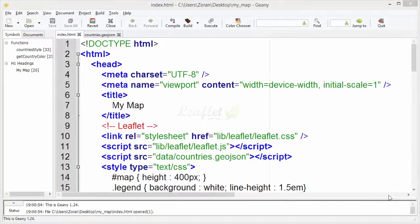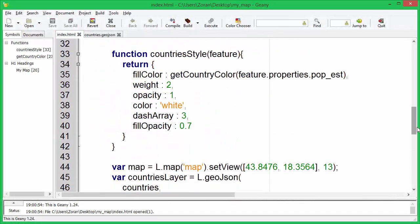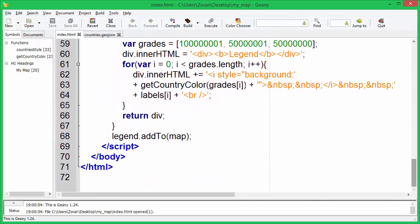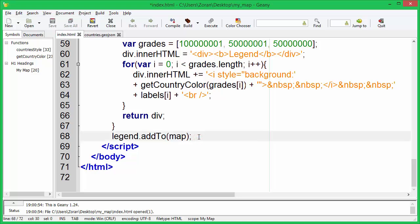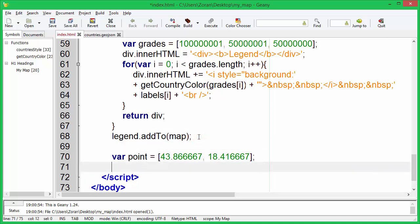In this tutorial we will create different map markers and popups. Let's define a point on which we will place our marker. Now we will create the simplest marker and add it to the map.